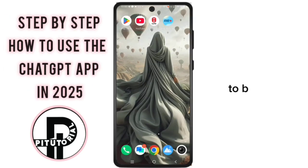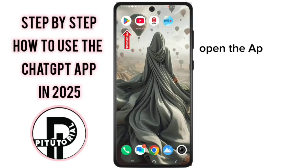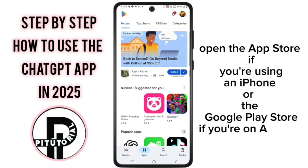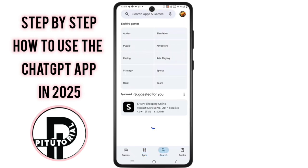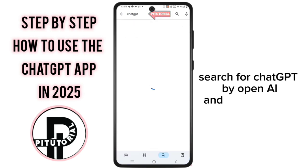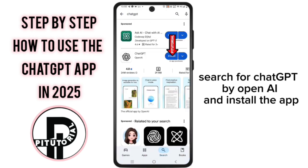To begin, open the App Store if you're using an iPhone, or the Google Play Store if you're on Android, search for ChatGPT by OpenAI and install the app.